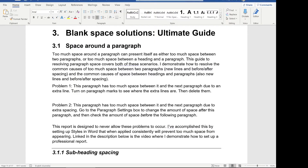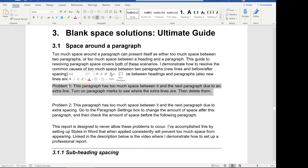The number one reason I've found that there's too much white space between your paragraphs in Word is simply that there's an extra line there that shouldn't be. And the easiest way to fix that is to delete it. So I've got on the screen here some sample text — it looks a bit boring, I know — but you can see that between these paragraphs there's far too much white space.